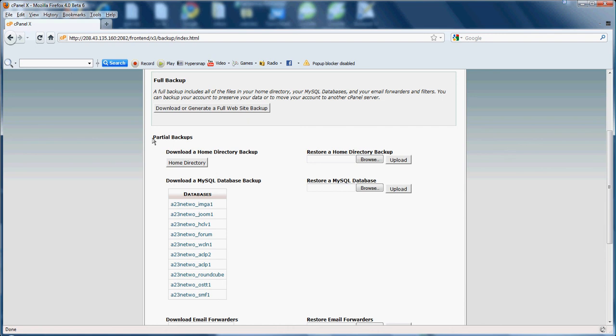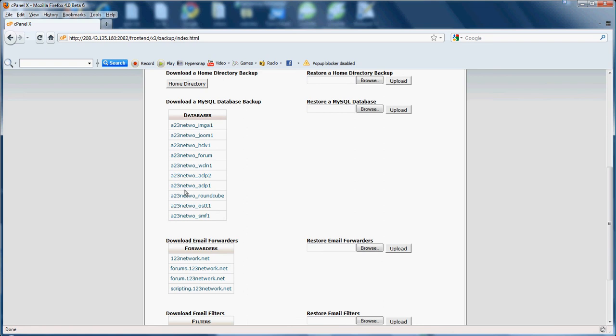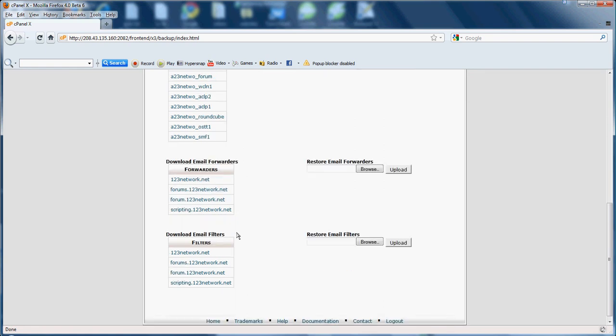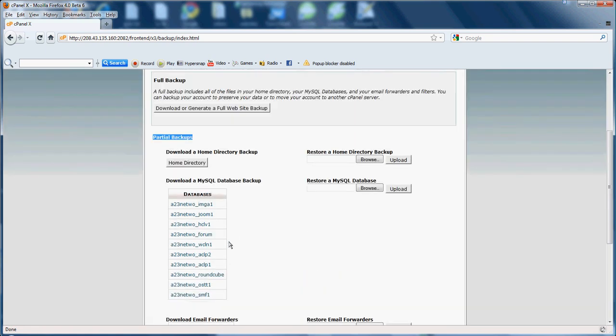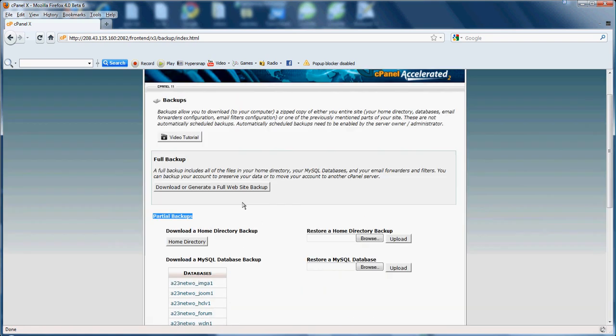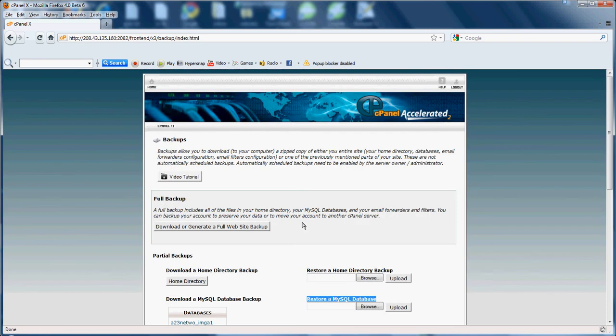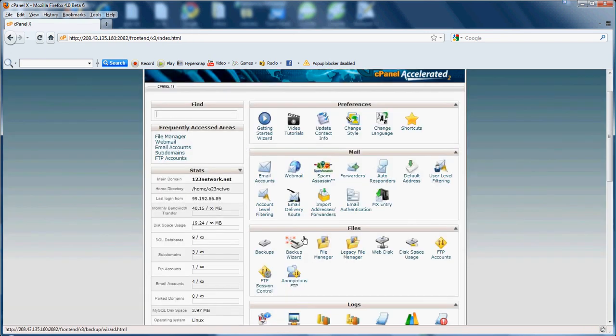Now if you want to do a partial backup, let's say just a database or just an email or email filter, or you wanted to restore a MySQL account that had messed up, you can go ahead and restore it here by browsing it, uploading it off your computer and it'll be restored. So that's pretty much backups. Backups is pretty much common sense.